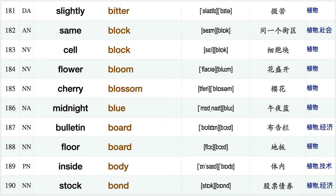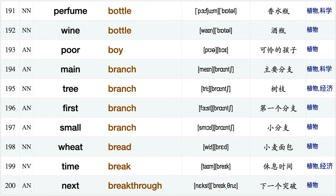Snake bite, taste bitter, slightly bitter, same block cell block, flower bloom, cherry blossom, midnight blue, bulletin board, floor board, inside body, stock bond, perfume bottle, wine bottle, poor boy, main branch.